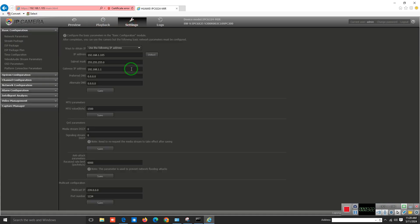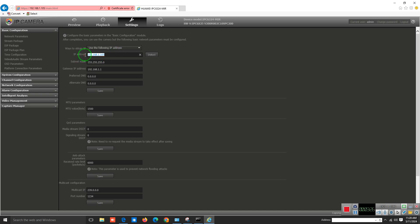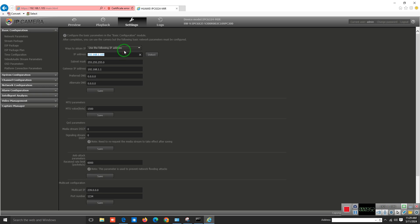First, we need to assign an IP address to this camera. The IP address must be within your network or within your VLAN which you have created in your network. I have created a different VLAN for my cameras. First, you need to check which IP address is not used in your network.